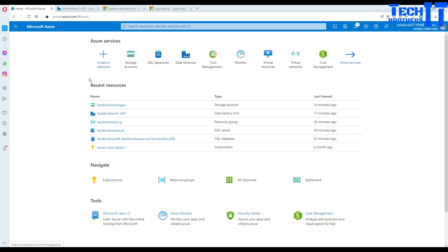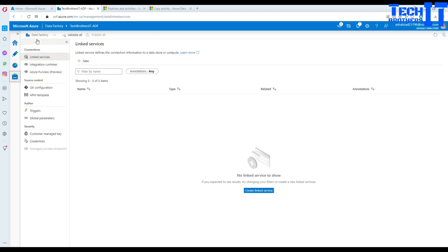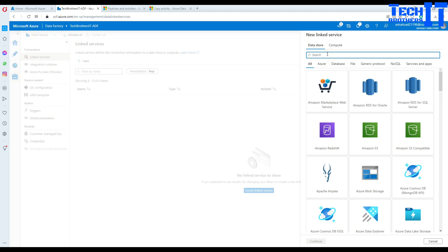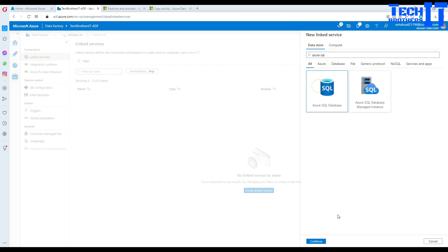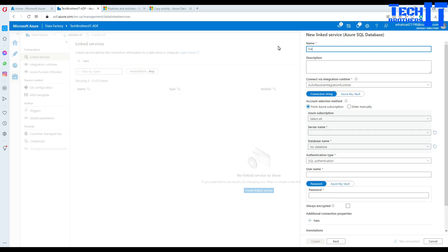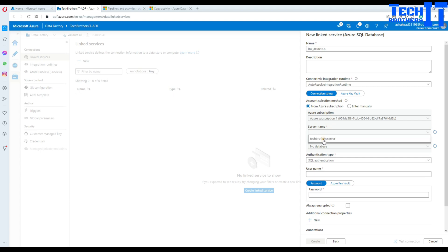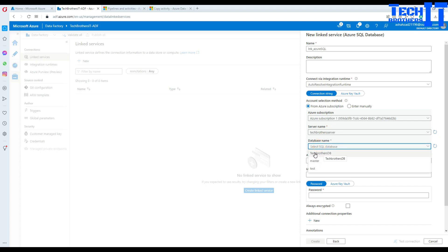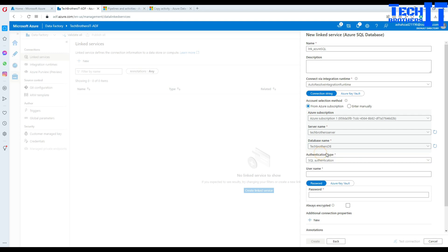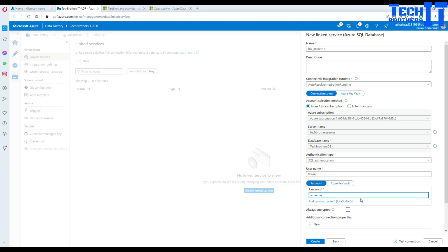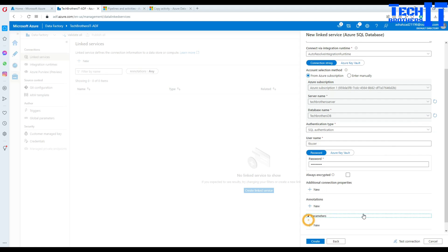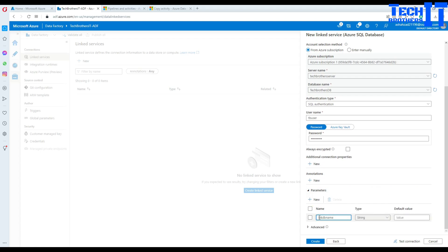Now we go to Azure Data Factory. Here is the portal and I have Azure Data Factory open. I'm going to go to Manage and then create a linked service. Click create new, and we will be creating the linked service to the Azure SQL DB. We are going to call this one LNK Azure SQL. Select your subscription and then select the server name — in my case it's tech browser server. Then select a database name; don't worry too much about it because we are going to parameterize this part.